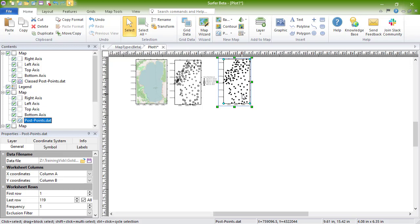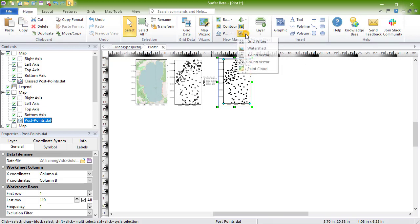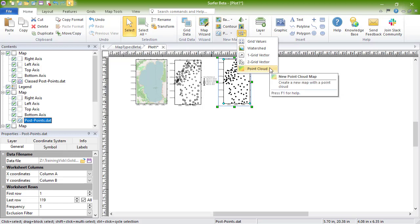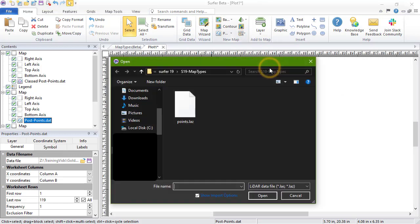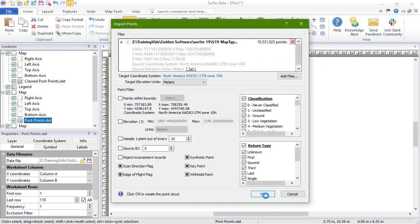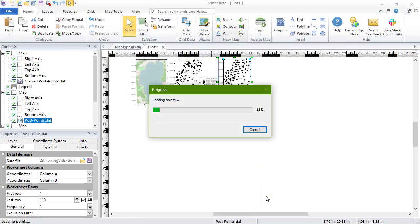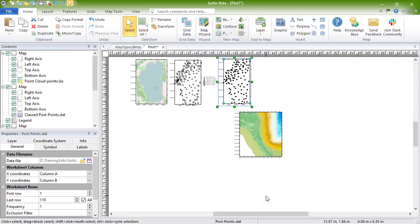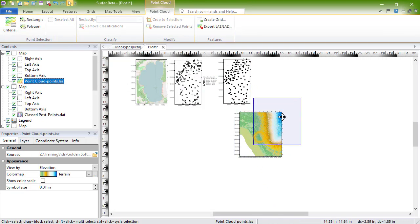To create these maps, click Home, New Map, Specialty, Point Cloud. In the Open dialog, select your LiDAR file and click Open. In the Import Points dialog, edit the Import Options, and then click OK to create the map. For more information on point cloud maps and these import options, see the Point Cloud Maps training video.